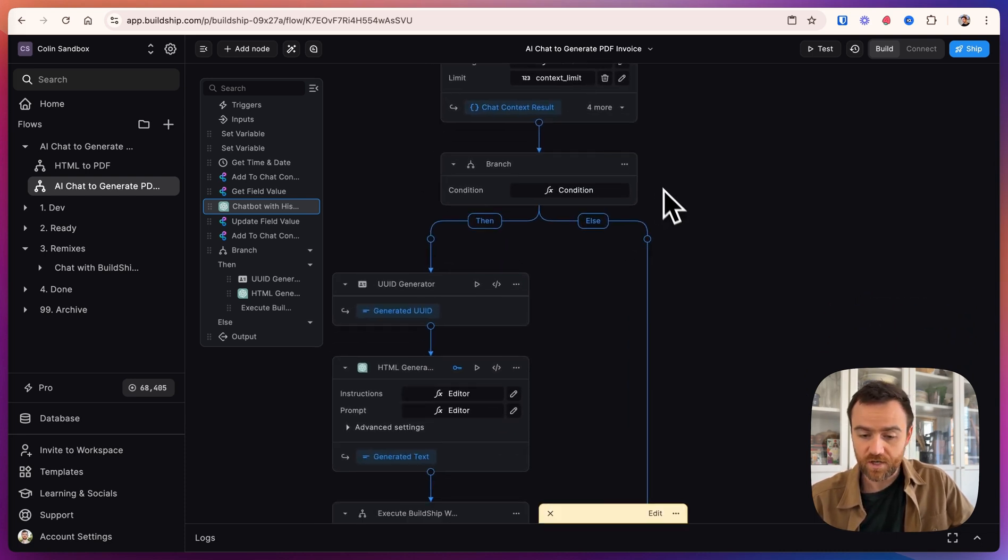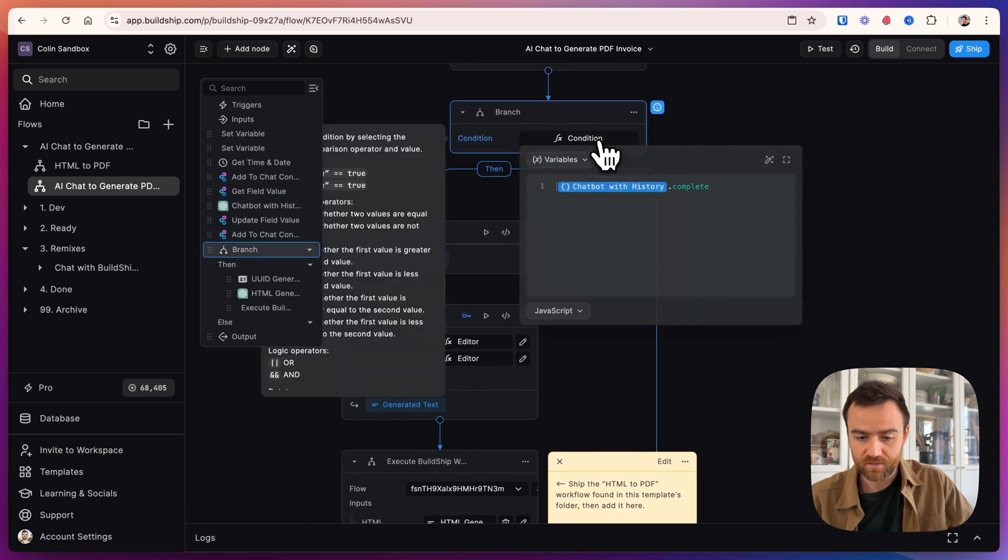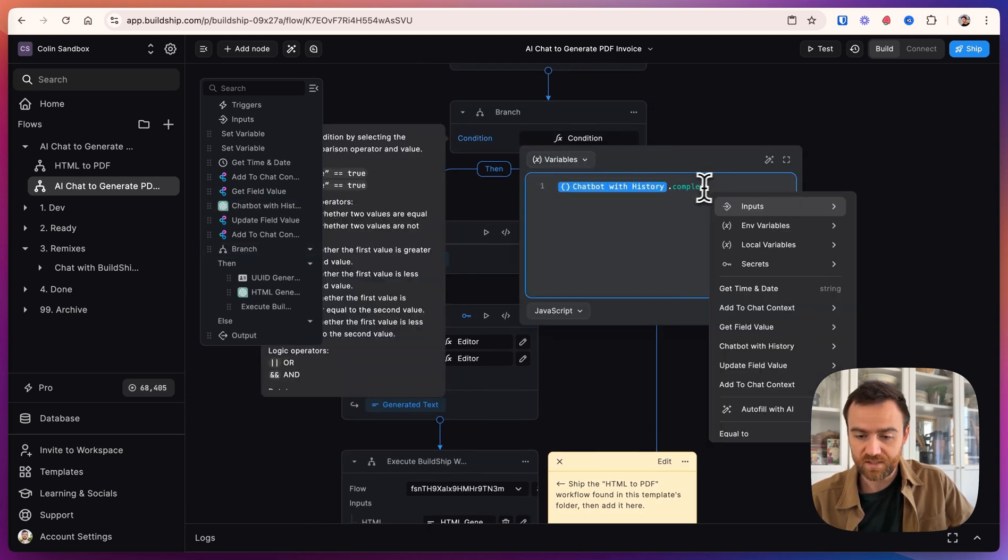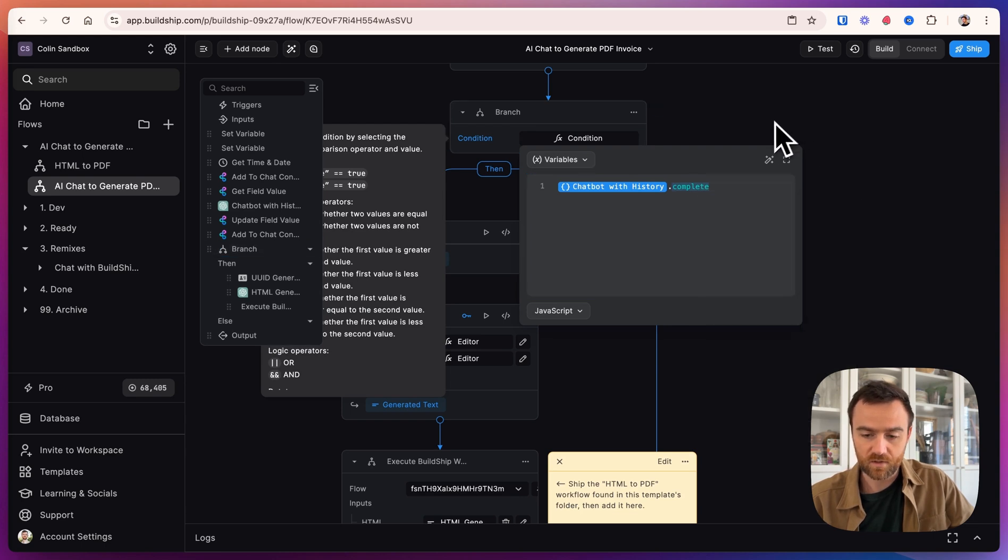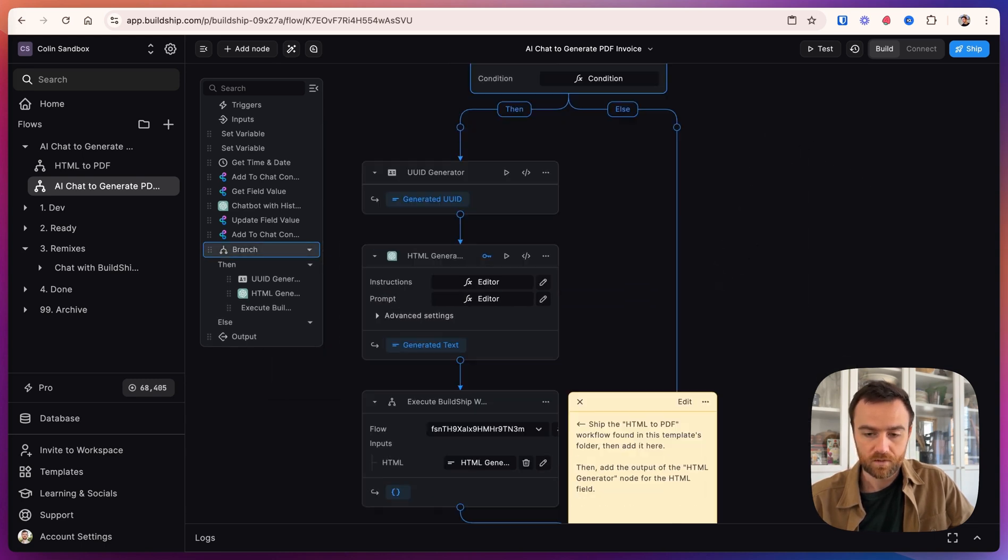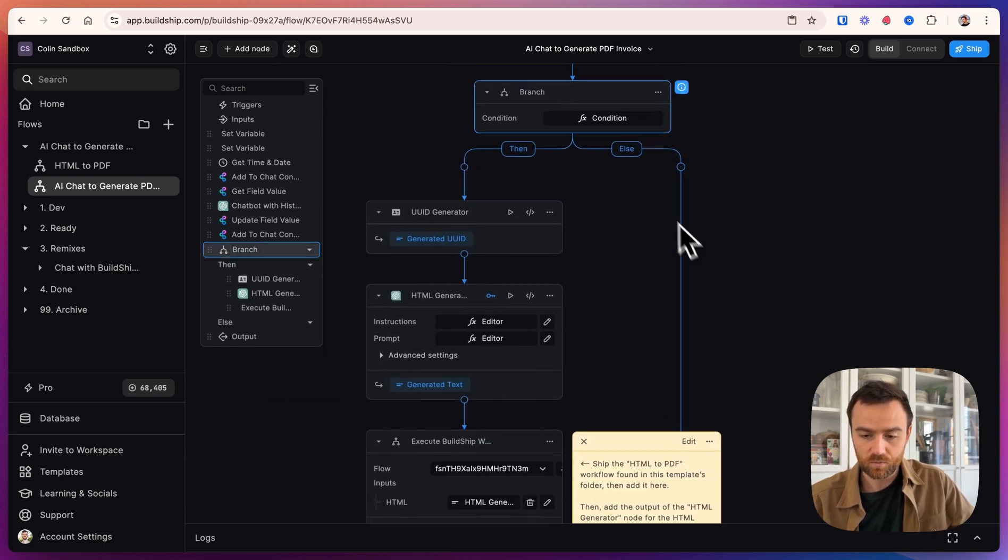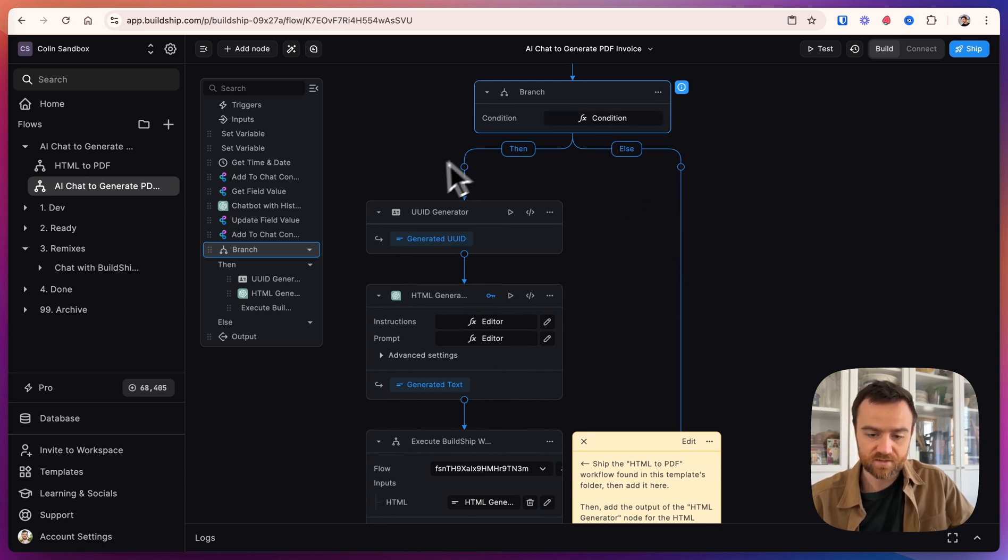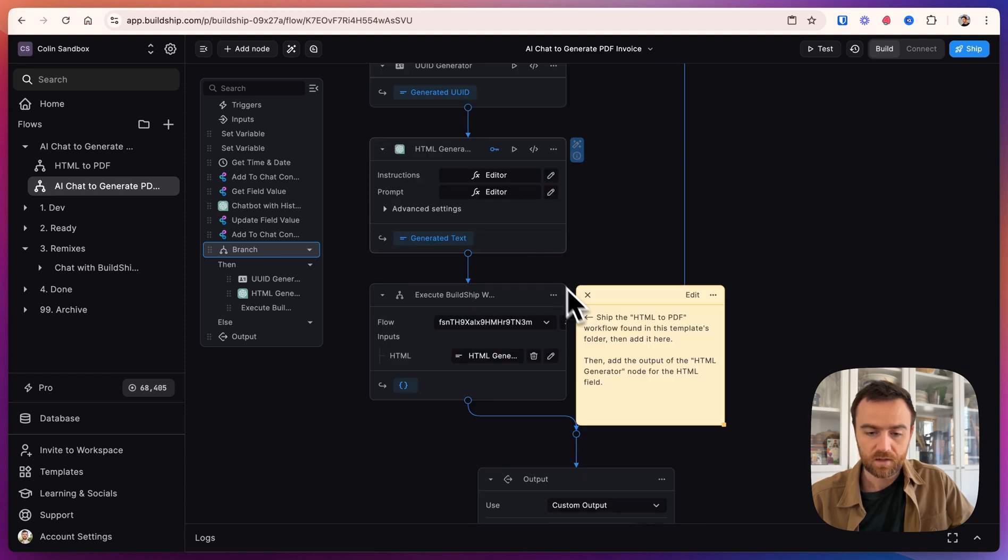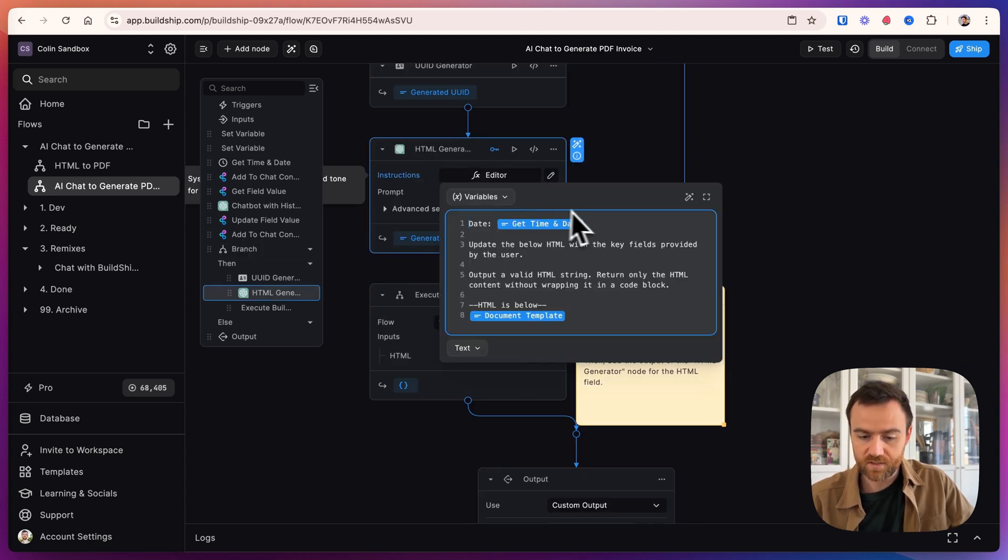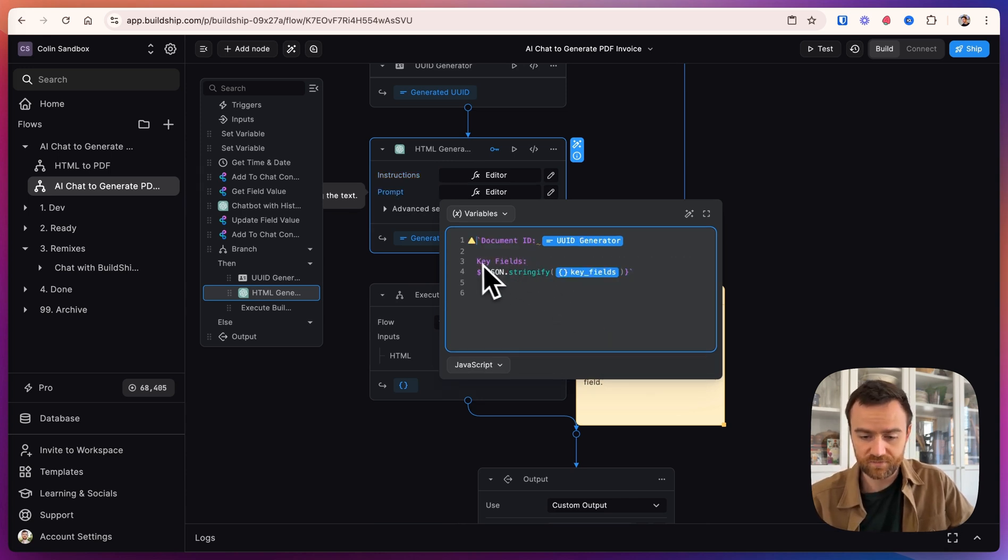Finally, we check if the AI has determined based on the complete variable where it says, if I have enough information, then I'm going to go ahead and generate the invoice. So if not, we just go to an empty branch. But if the AI has decided it's enough, we generate a UUID for the document. And then we generate HTML given the date and time and the document template. It's going to take the document ID and key fields and output an HTML.